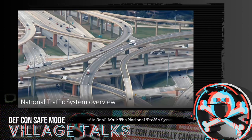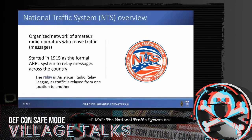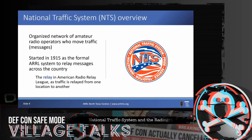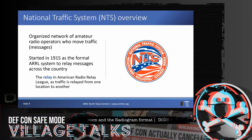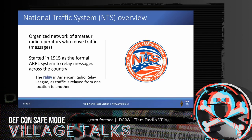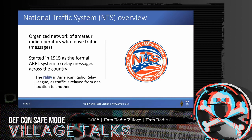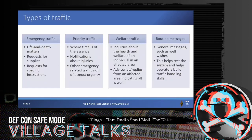A quick overview of the traffic system: essentially we're an organized network of hams that move messages cross-country and beyond. This started formally in 1914–1915 — the relay in American Radio Relay League — this is why the ARRL formed, to move these messages across the country. Since then we've been continuously moving traffic across country and beyond.